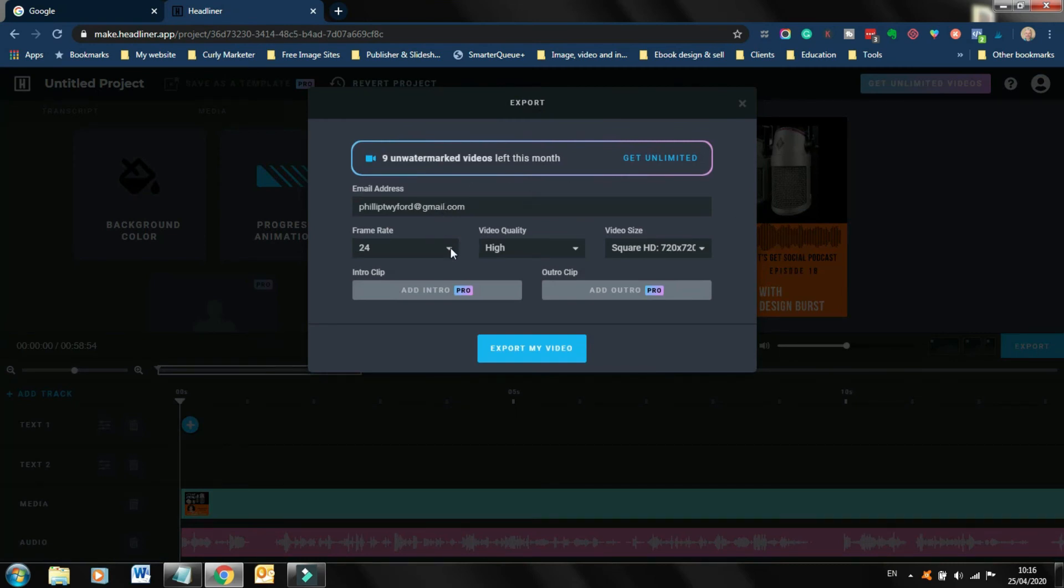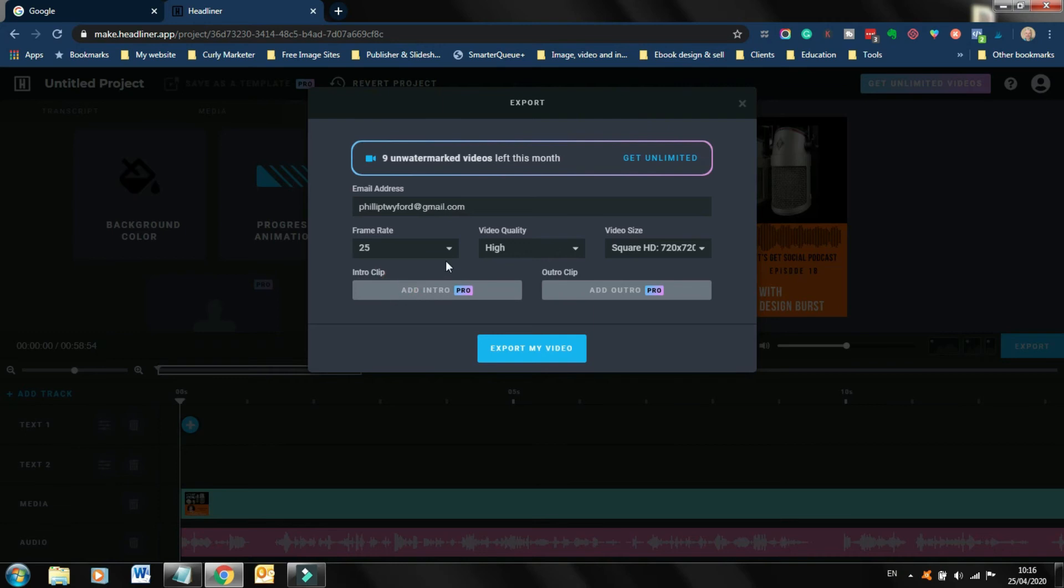Here's where you're going to choose your frame rate. You've got 15, 24, 25, 30. I tend to, because of Ireland, I tend to choose 25. So I know other countries it would probably be more beneficial to choose 30. So just kind of choose the correct frame rate for your country. Video quality high, I'm obviously going with a square. It also has my email address here linked to the account, which is great.